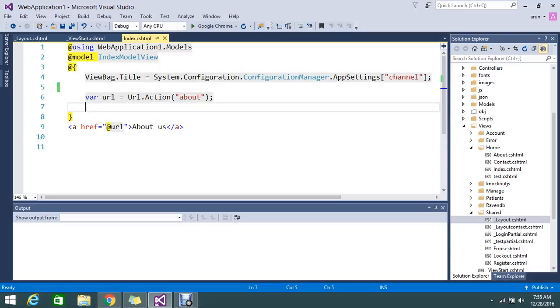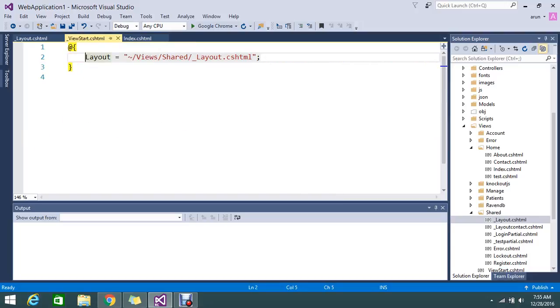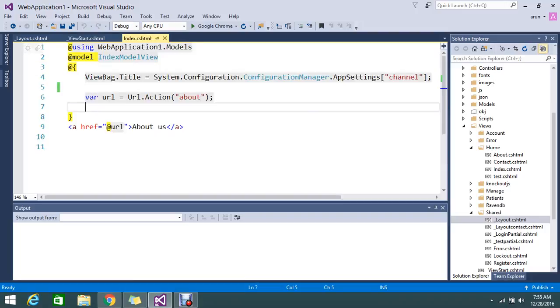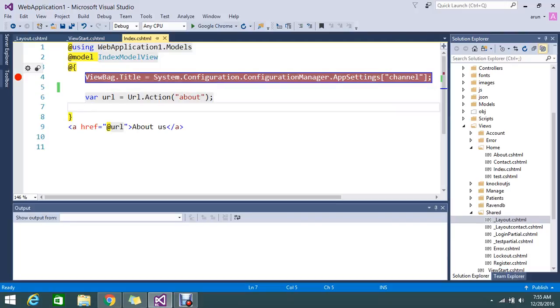So that is what all about. I'll keep the breakpoint here, and here. Okay, let me go and run this page.